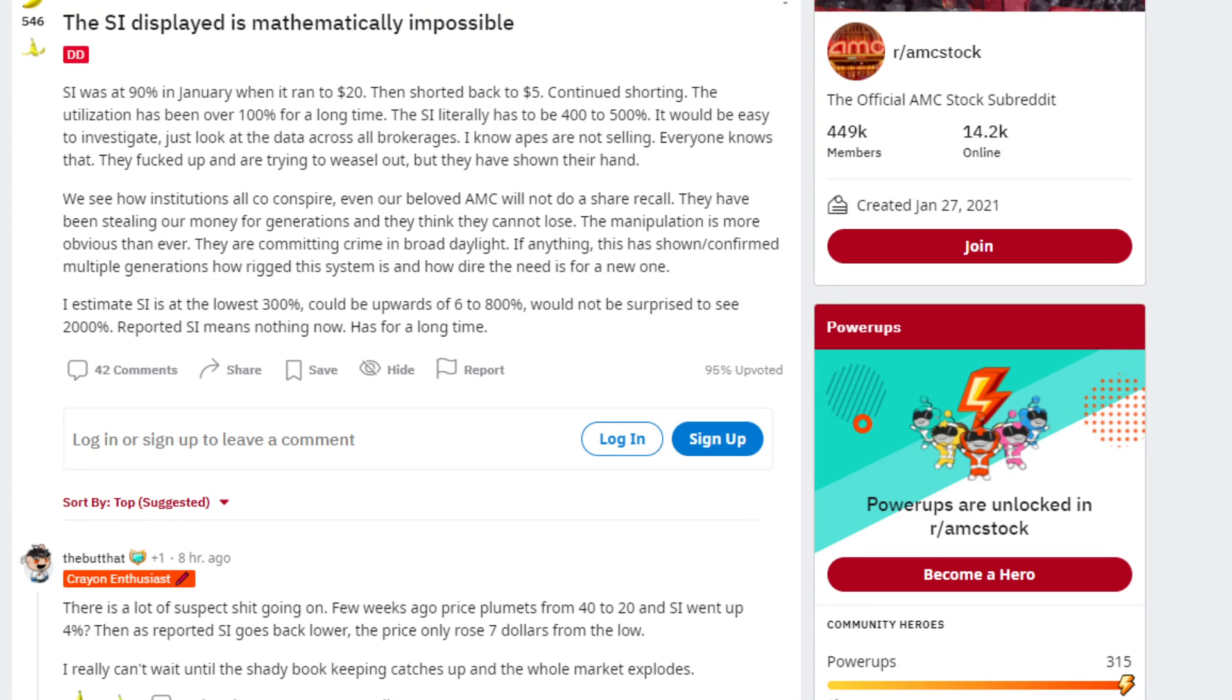The short interest displayed is mathematically impossible. Short interest was at 90% in January and we ran it to $20, then shorted it back to $5.